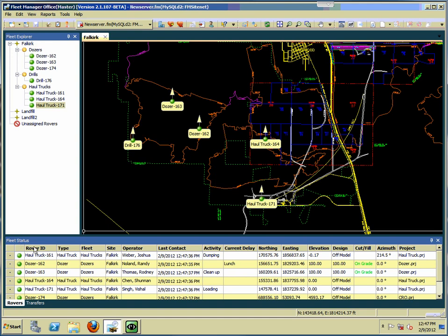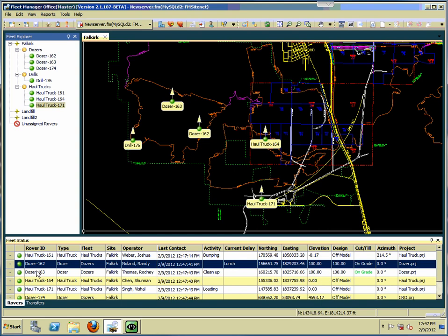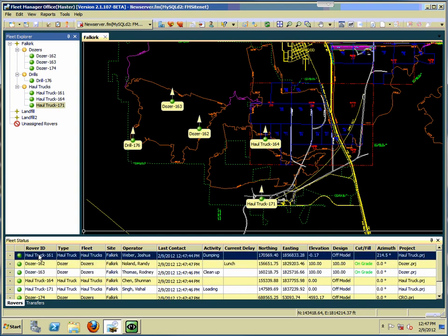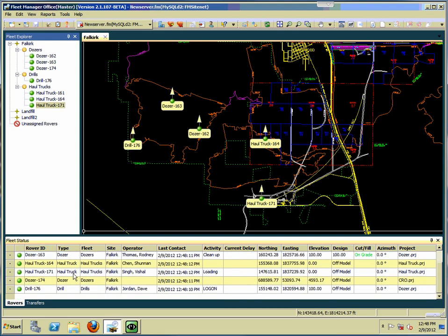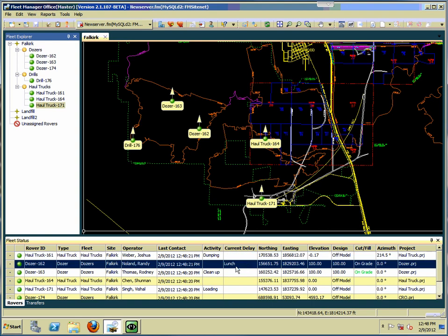Down at the bottom we have the fleet status. You can see we have the same information here as shown in the quick popup: the rover ID, the type of machine, the fleet that machine is assigned to, the site it's on, the operator, last time of contact, and the activity. For example, this truck is in the process of dumping a load.